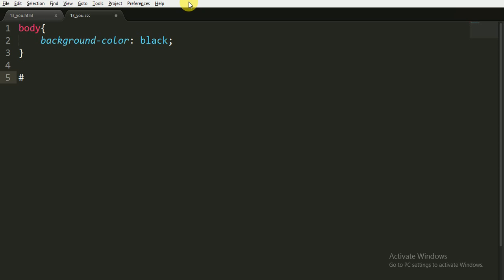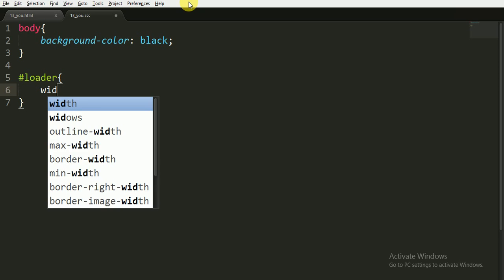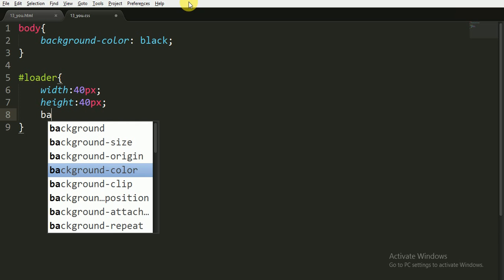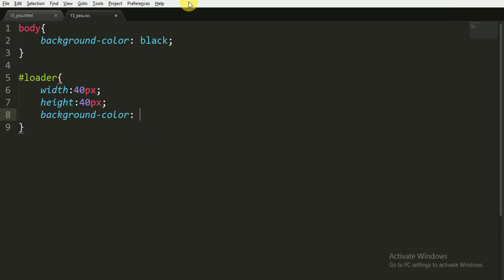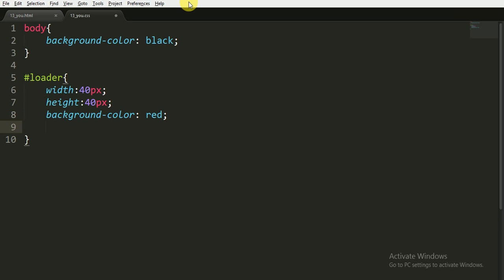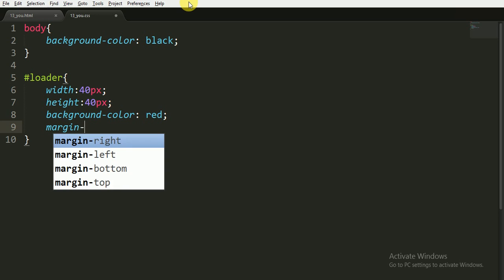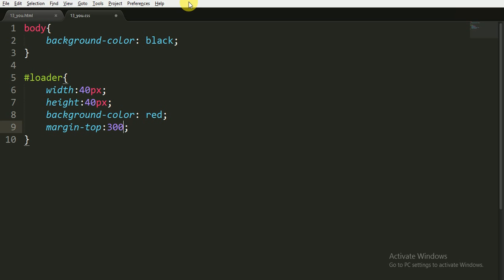And for the ID of loader, here we are giving it the width of 20px or we can give it 40px and height of 40px. Now we are not giving it a border radius of 100% because it will create a circle of 40px. Here we want a square of 40px so we don't write the border radius. And we will give the background color of red to this square.